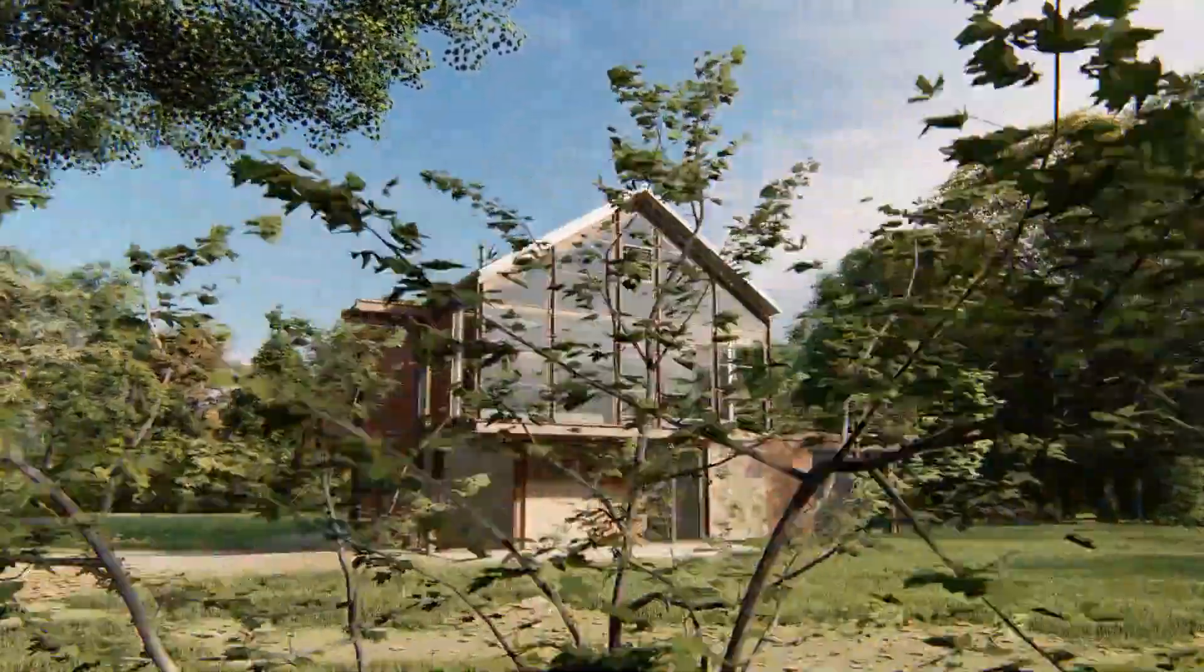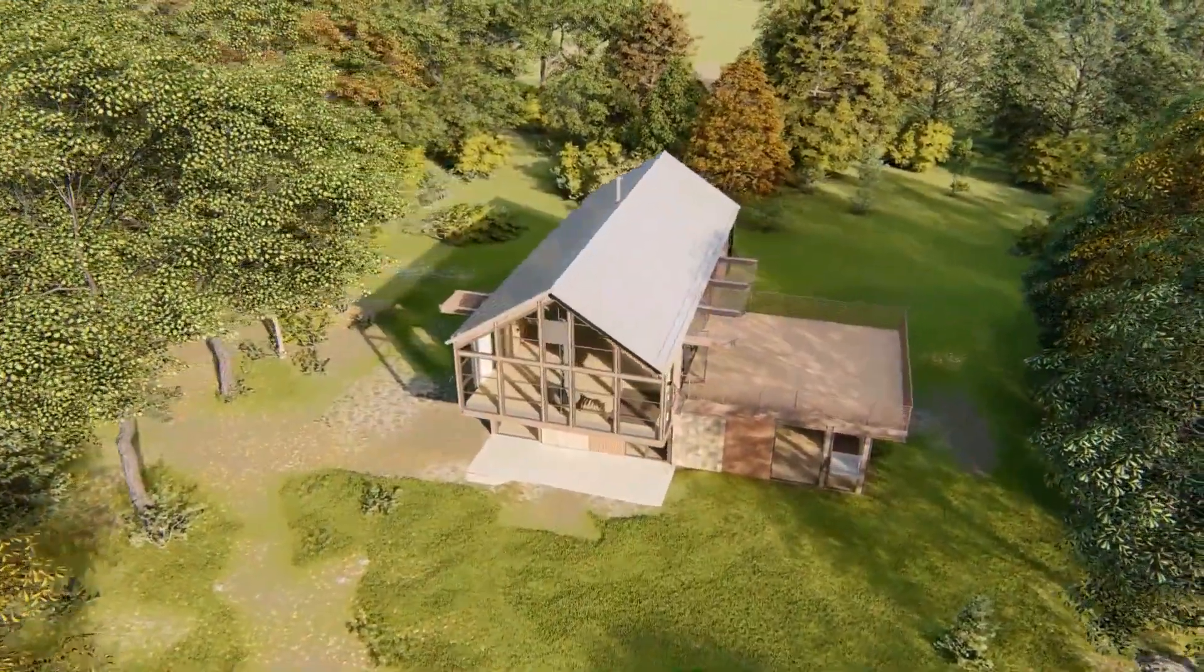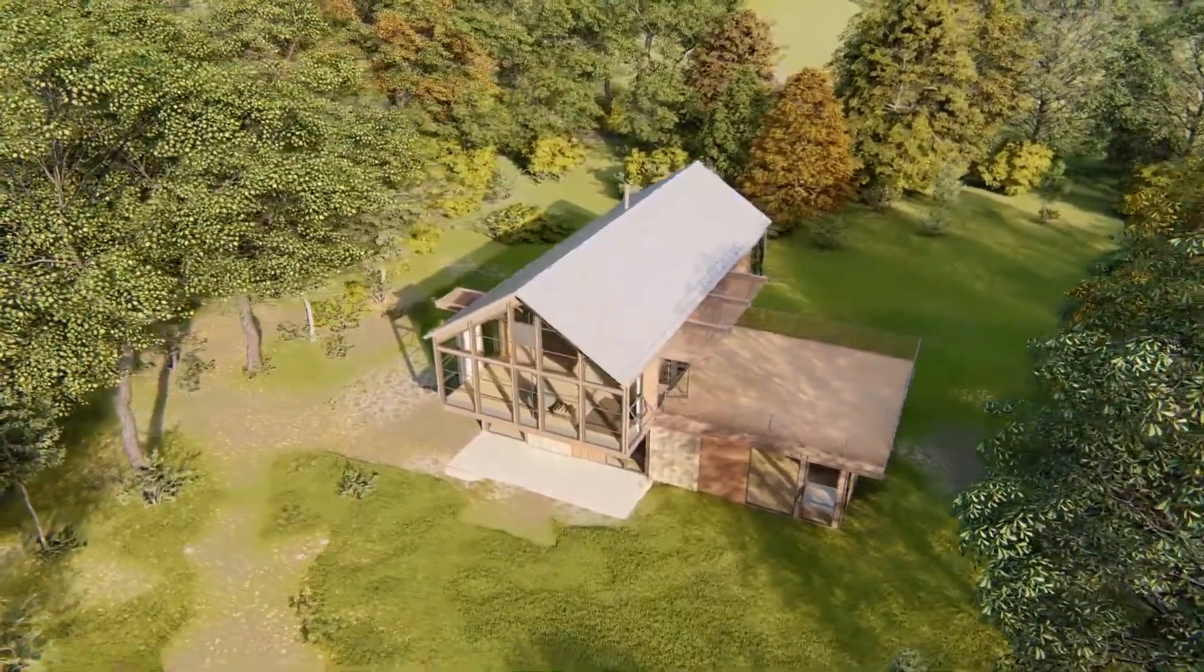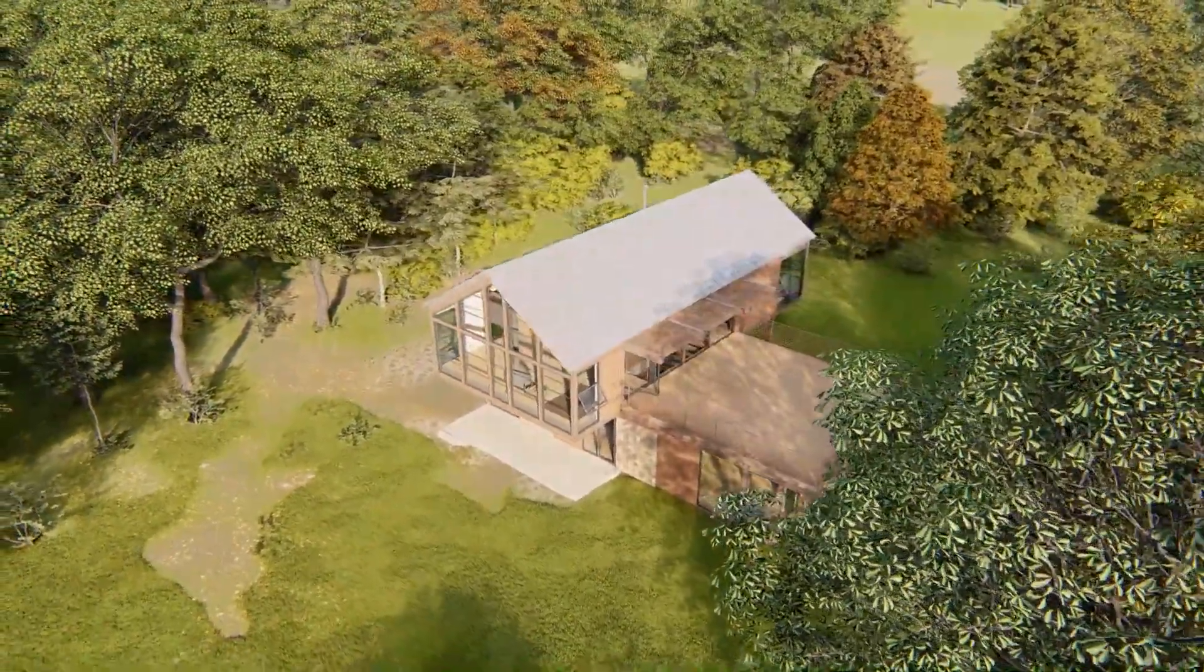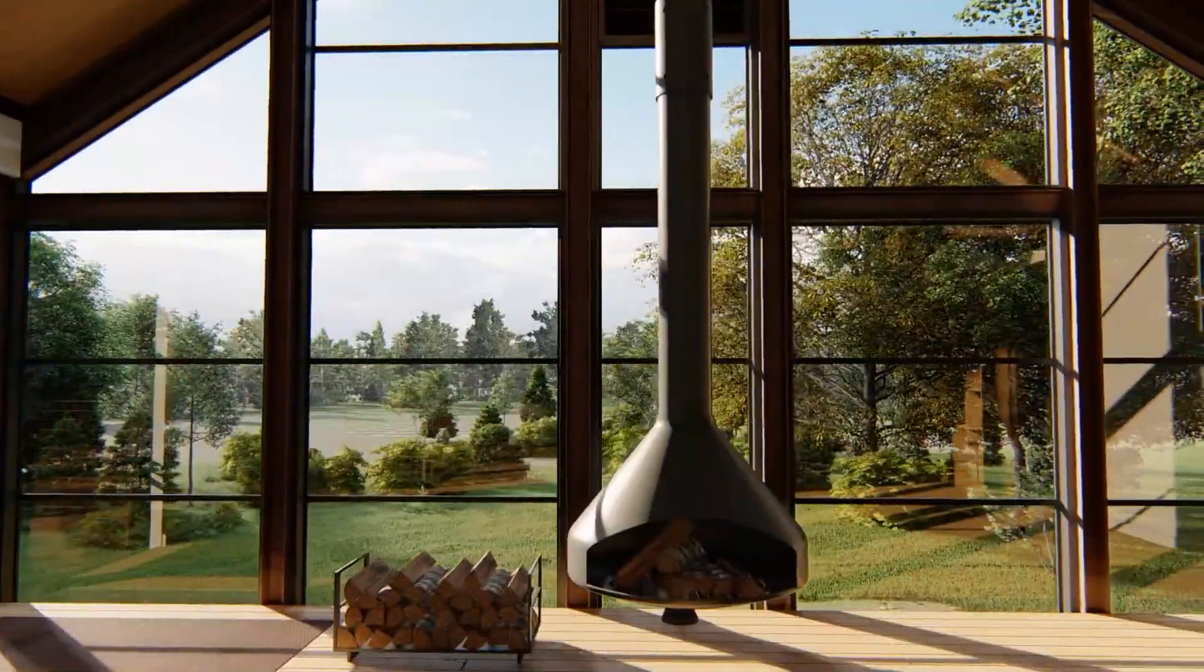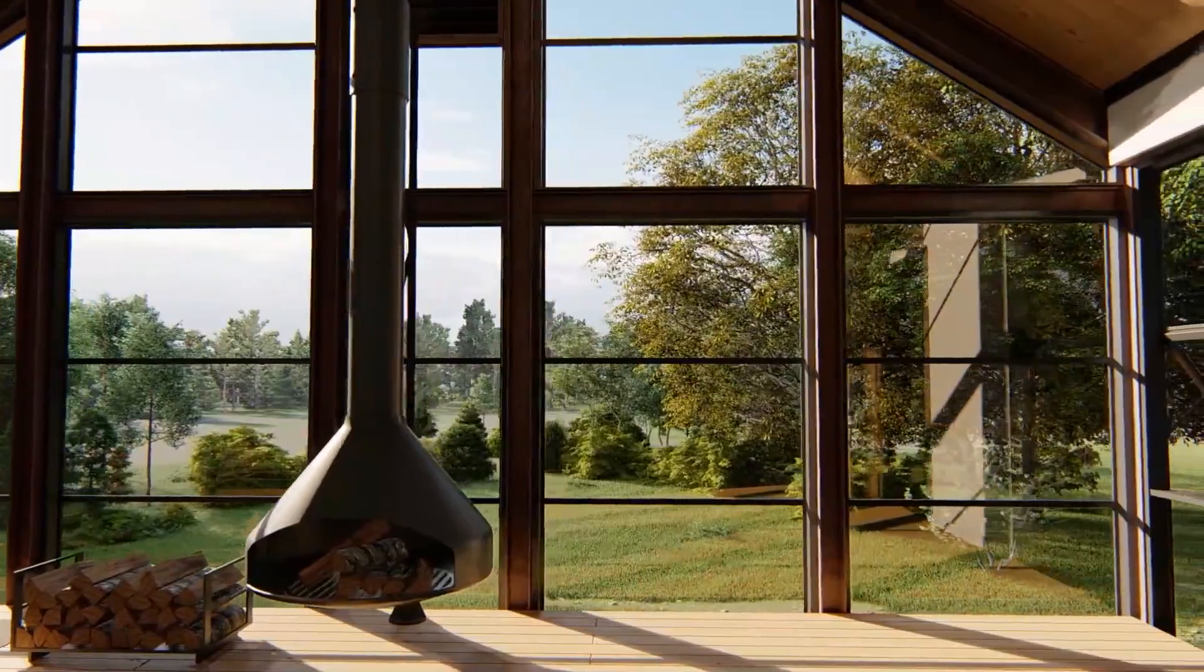This concludes Lumion 9 tutorial 7, where we looked at how to create movies. In the next tutorial, we will look at how to create panoramic images. Thank you so much for watching.